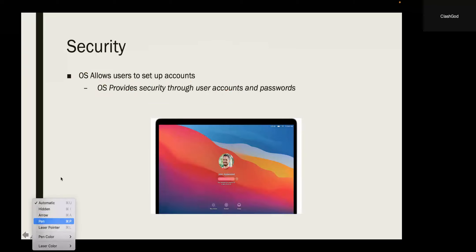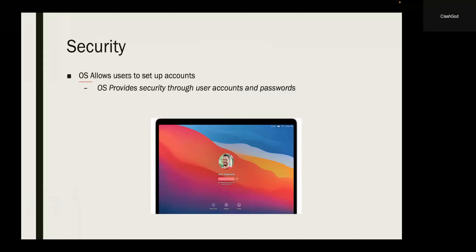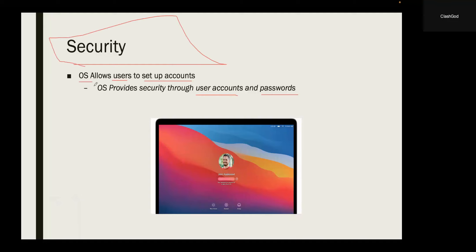The first function is security. The operating system allows users to set up accounts. For example, Mac OS, PCs, and Android systems all allow you to set up user accounts. For each user account, the data is kept separate from other accounts and other users, and it is kept secure. The OS ensures security by using passwords and user accounts. Each user account has its own data stored with it, kept secure using passwords.